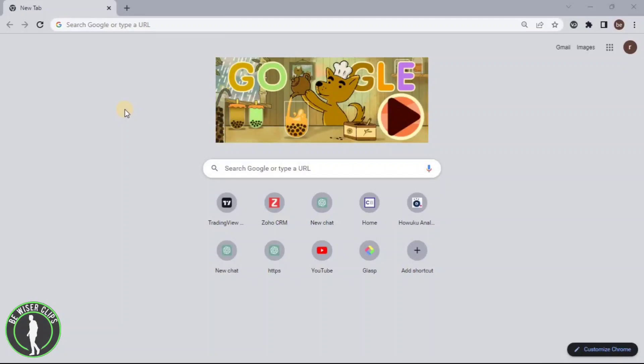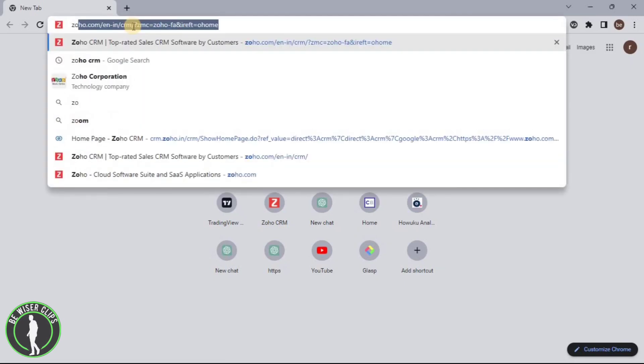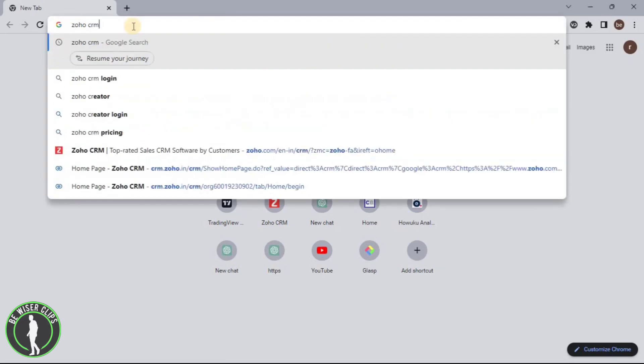Hello guys. In this video, I'm going to show you how to create multiple profiles on the Zoho CRM platform. For that, first of all, you will need to open any web browser on your computer and then search for Zoho CRM.